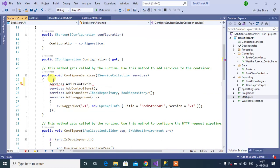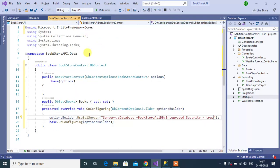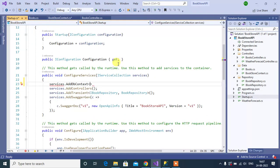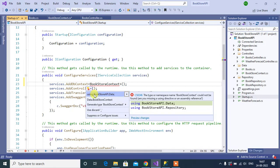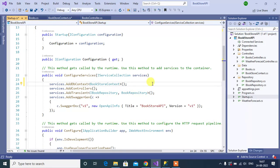Copy BookstoreContext and paste it here. Then add the namespace. Now we have done everything to work with Entity Framework Core. Now the second way to define the connection string.